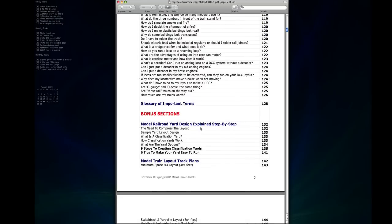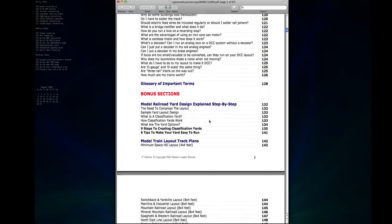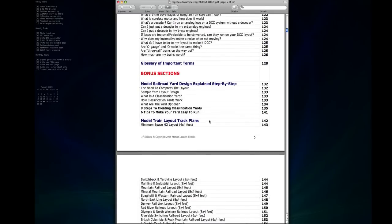And then there's several bonus sections that come with it as well. The first one being model railroad yard design explained step-by-step, so this explains how to design and put together a model railroad yard in really simple checklists.